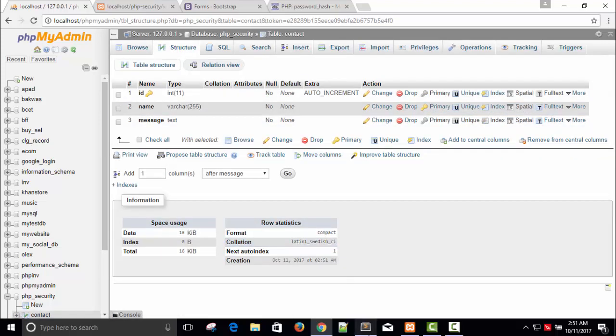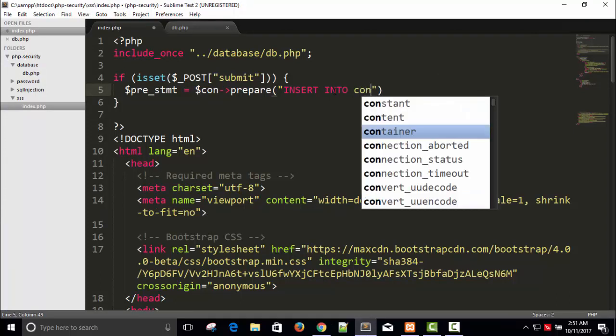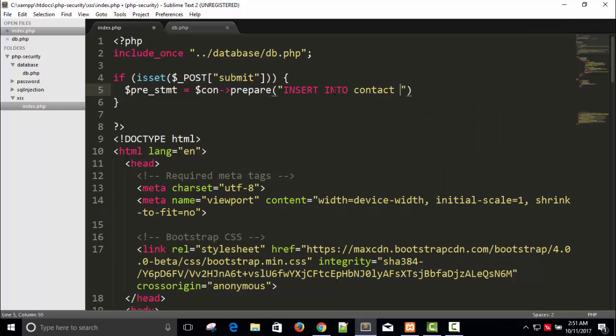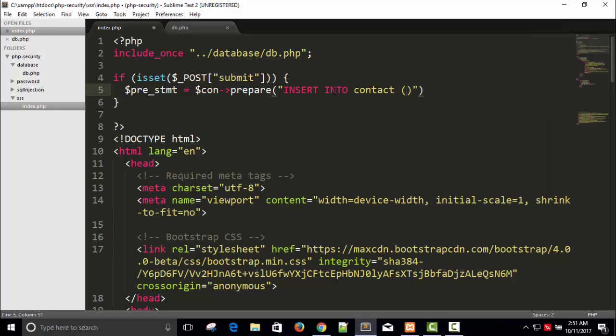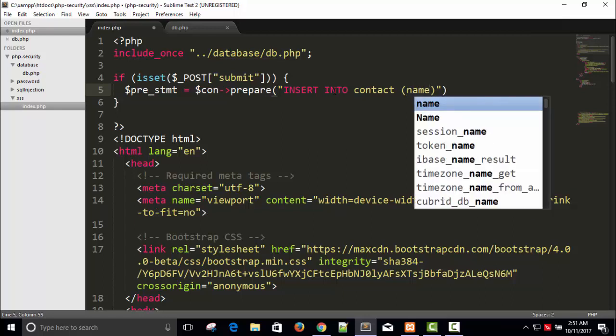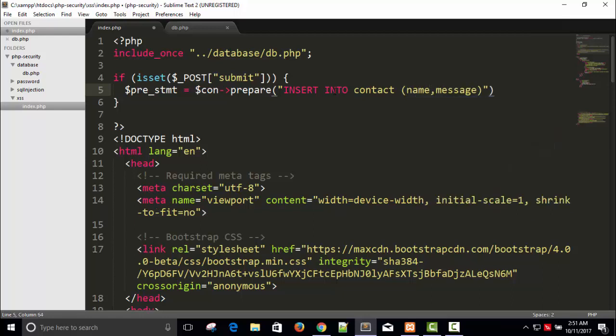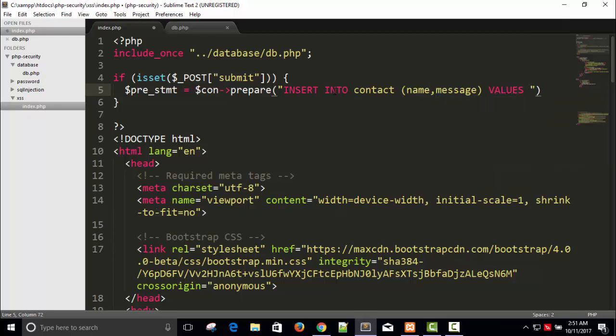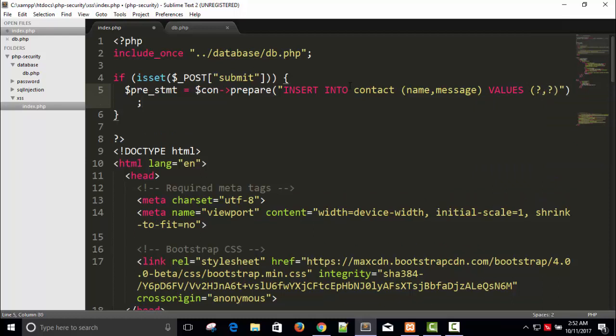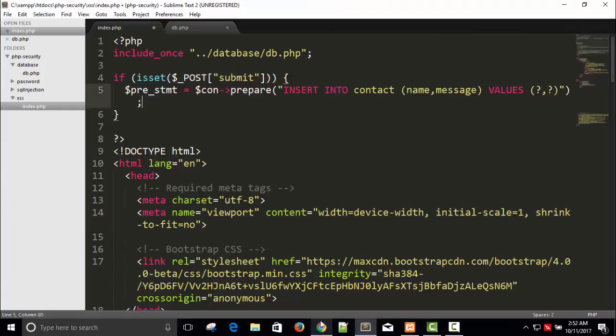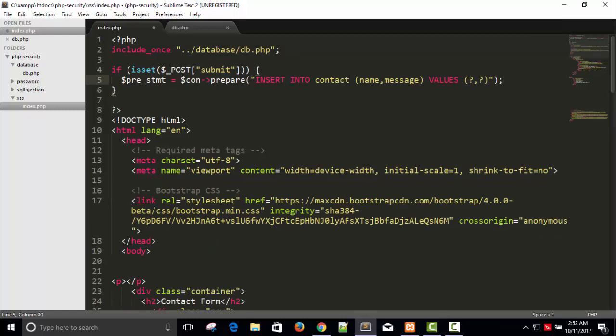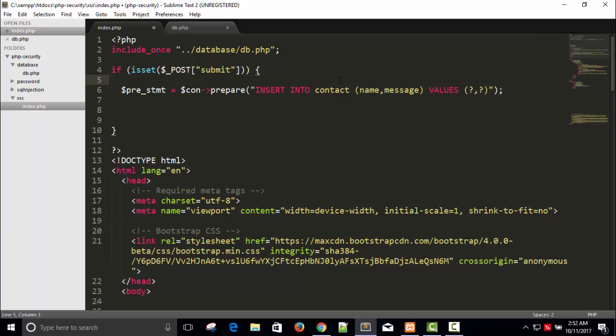Id, name, message here. Insert into contact, insert into contact. Name, so first name and then message. Values - instead of giving a value just give a question mark comma question mark. Name and message, message right. So here is our prepared statement is ready: insert into contact name, message, value.